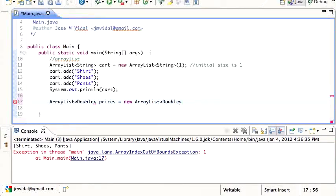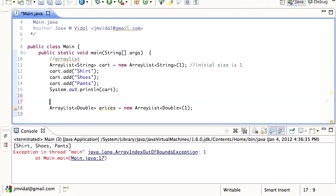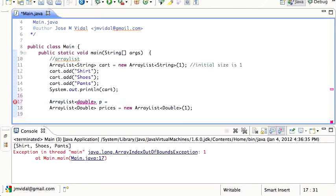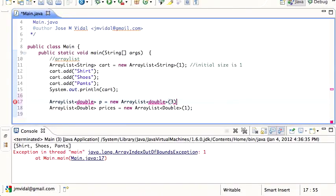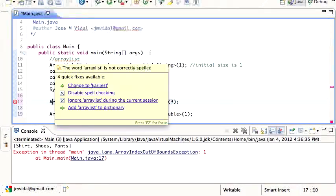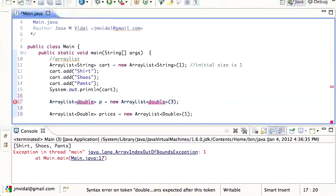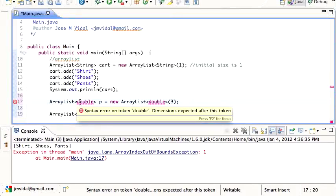That is another limitation of the ArrayList - you cannot use the built-in primitive types. The lowercase types will not work in there. I'm just gonna type that in so you can see - Eclipse is complaining, syntax error on token double.